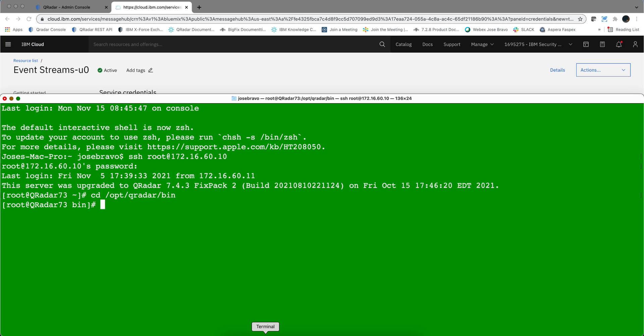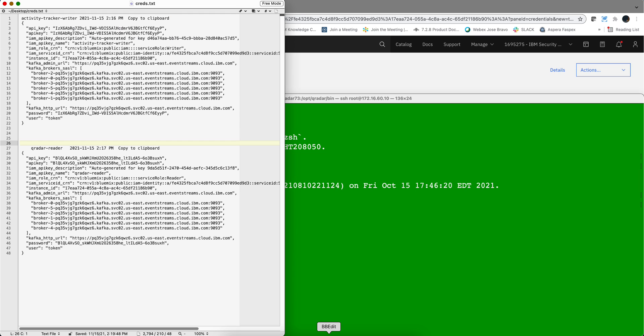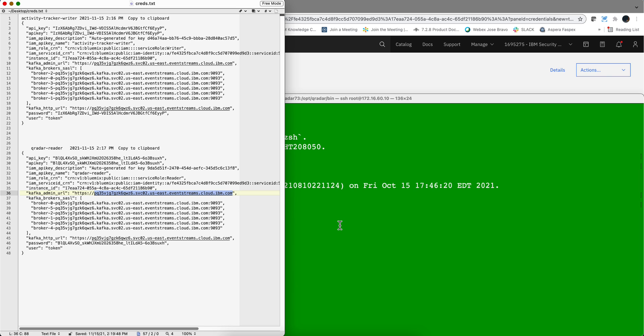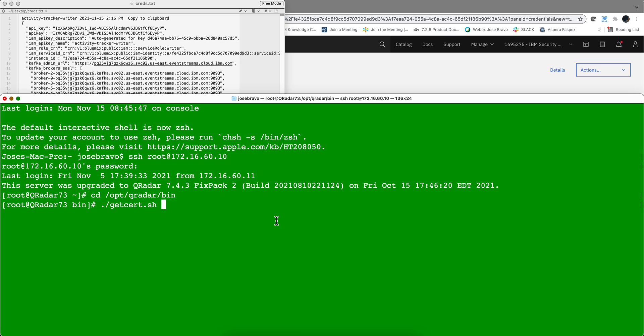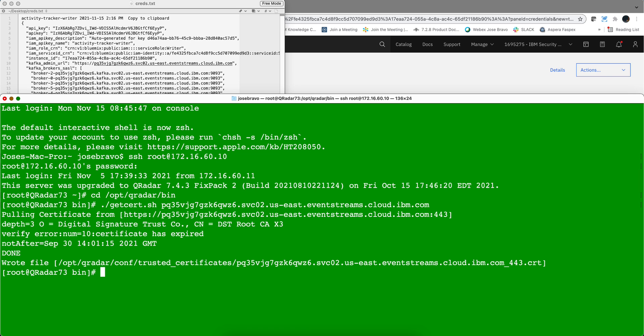Next we need to put the certificate in QRadar for it to present it when it wants to read those events. I SSH into the QRadar console, I go to the opt QRadar bin, and the command that I need to run is cert and the URL that we need to grab without the HTTPS part. Copy that one and paste it here and hit enter, and boom we got that certificate in the vault for QRadar so it can authenticate to that stream properly.